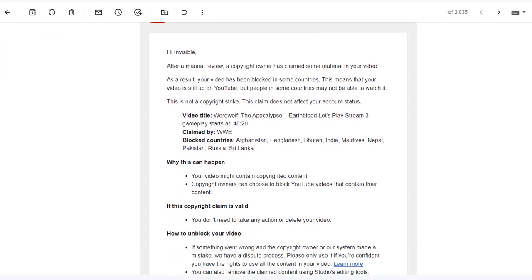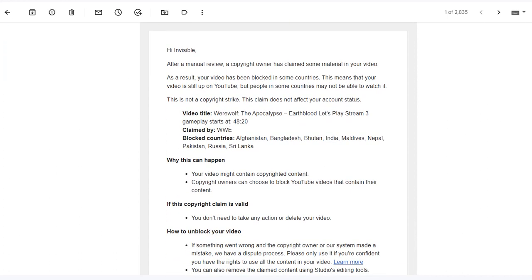WWE blocked countries are Afghanistan, Bangladesh, Bhutan, India, Maldives, Nepal, Pakistan, Russia, and Sri Lanka.